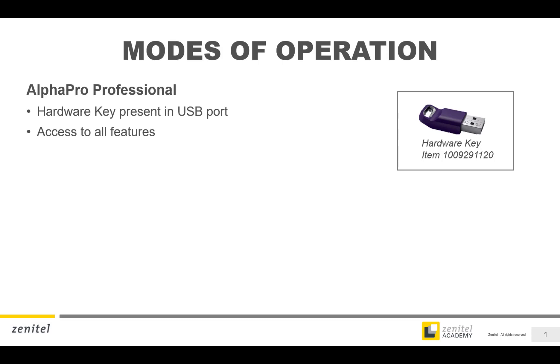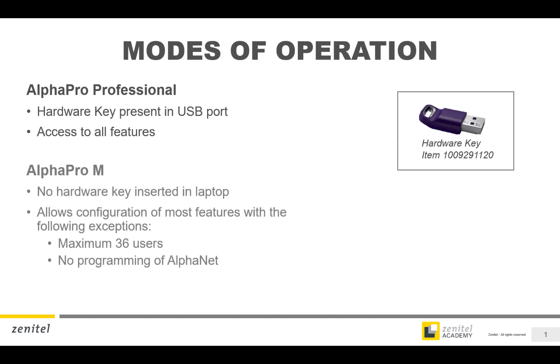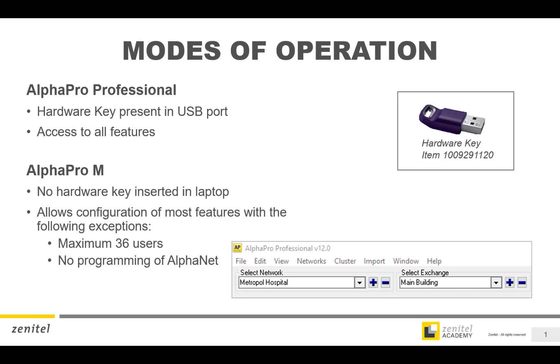If the hardware dongle is not present, configuration is limited to maximum 36 users, and it will not be possible to configure networking of servers, so called AlphaNet. The mode of operation is displayed in the top left corner when the AlphaPro application is running.